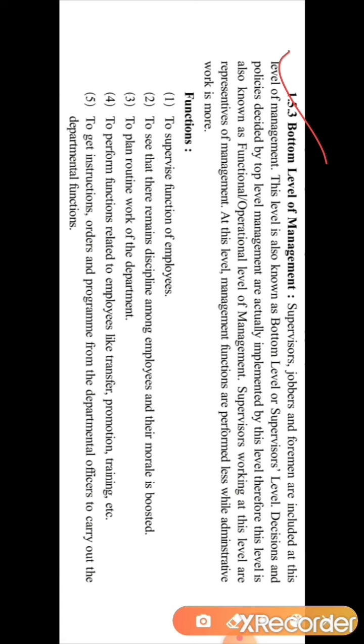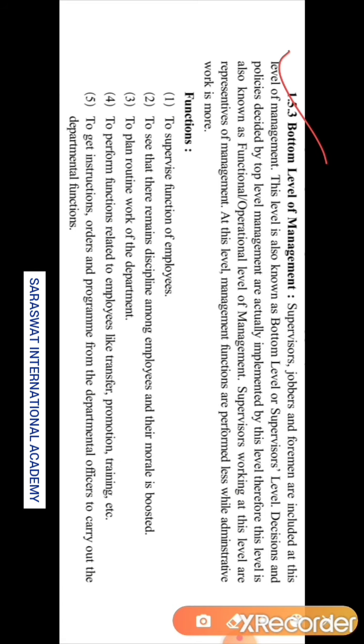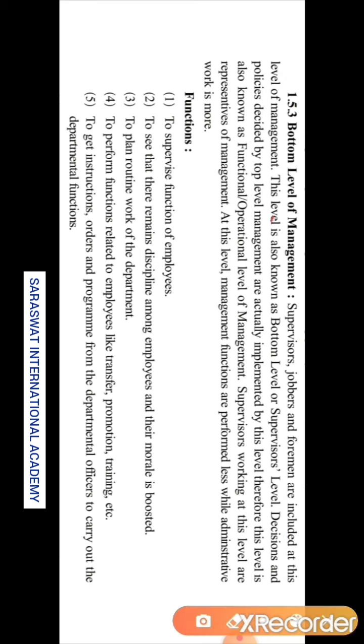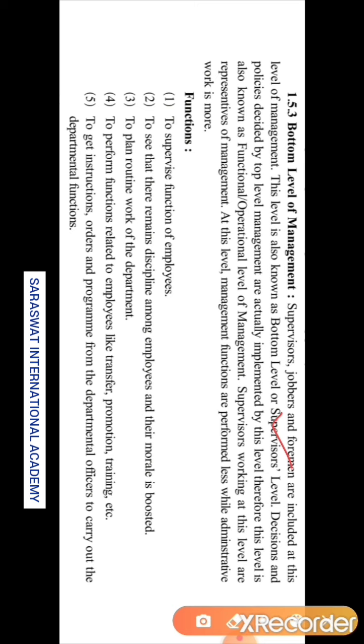In the previous session we studied about the top level management and the middle level management and discussed their functions in detail. Today we are going to learn the third part of levels of management, that is bottom level management. The persons included in the bottom level management are supervisor, jobbers, and foreman. This level is also known as the bottom level or supervisor level.